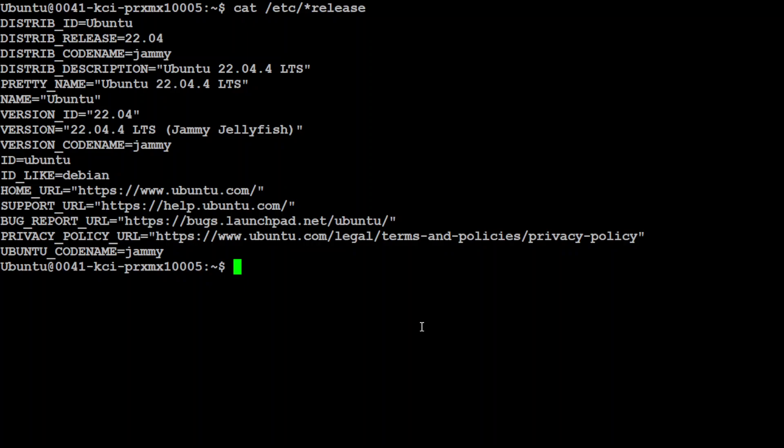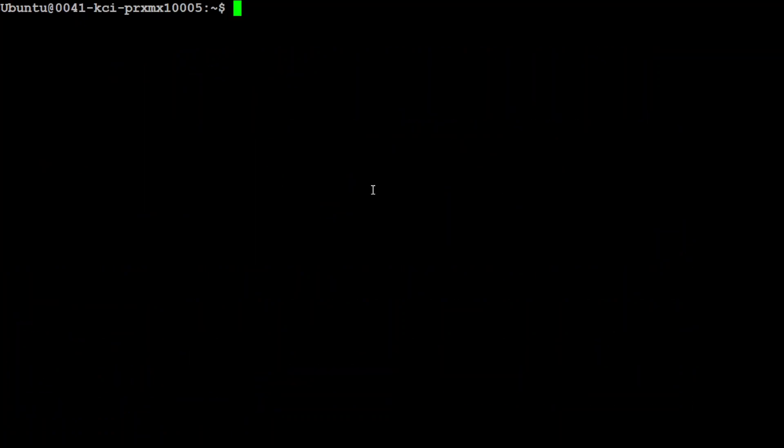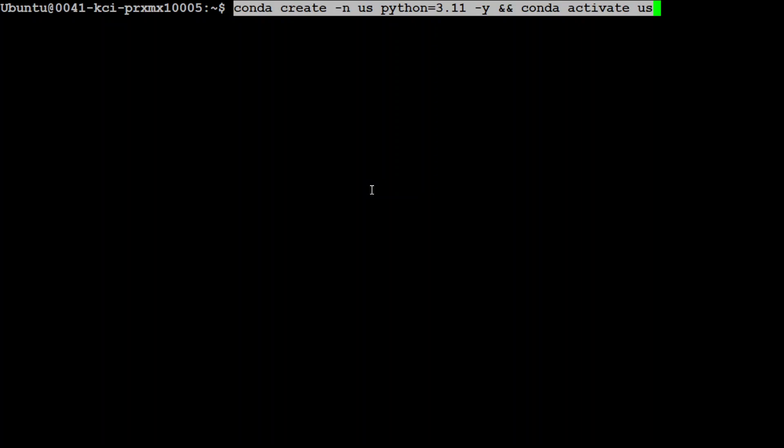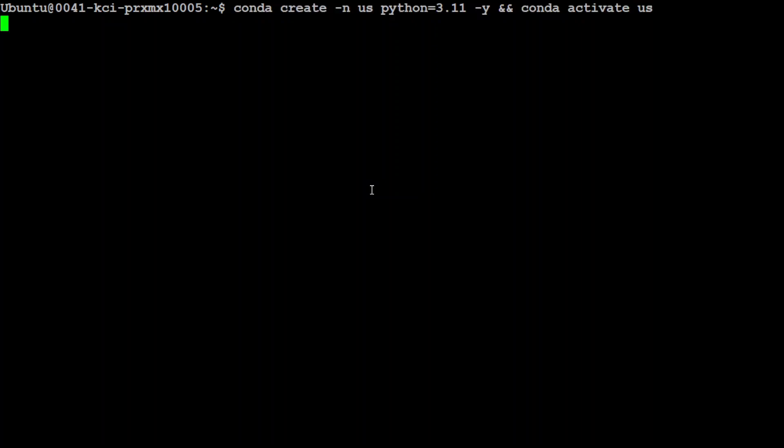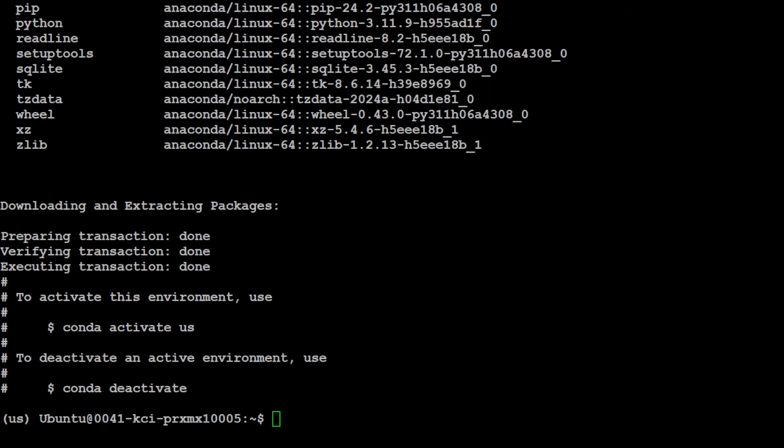So this is my Ubuntu system where I am going to install this. I have one GPU card from NVIDIA, NVIDIA RTX A6000 with 48GB of VRAM courtesy Mast Compute. Let's first create a virtual environment and then we will install USearch and see how it works.